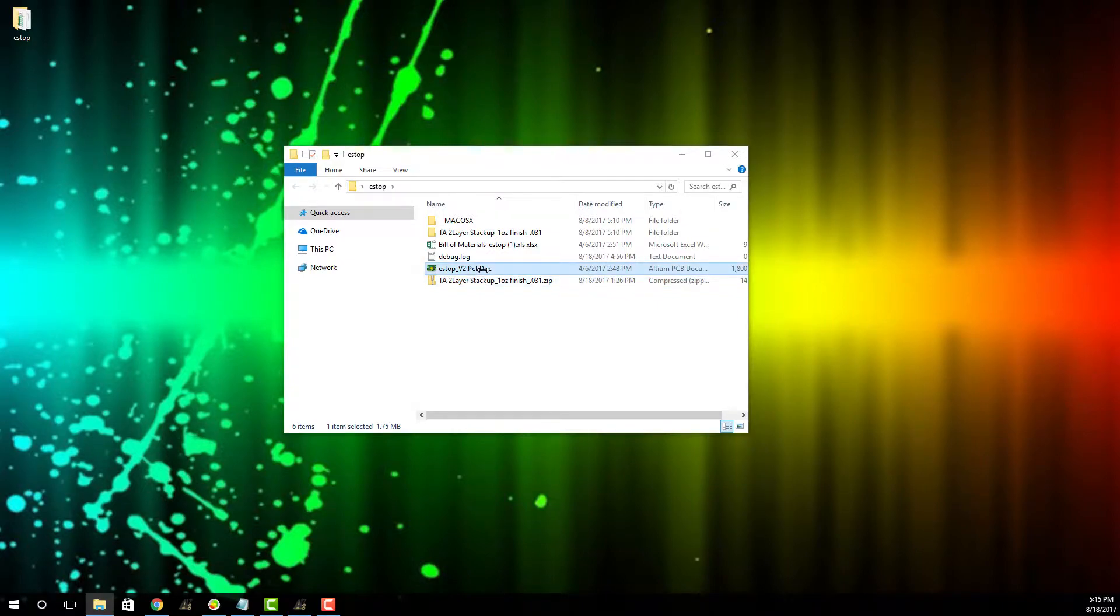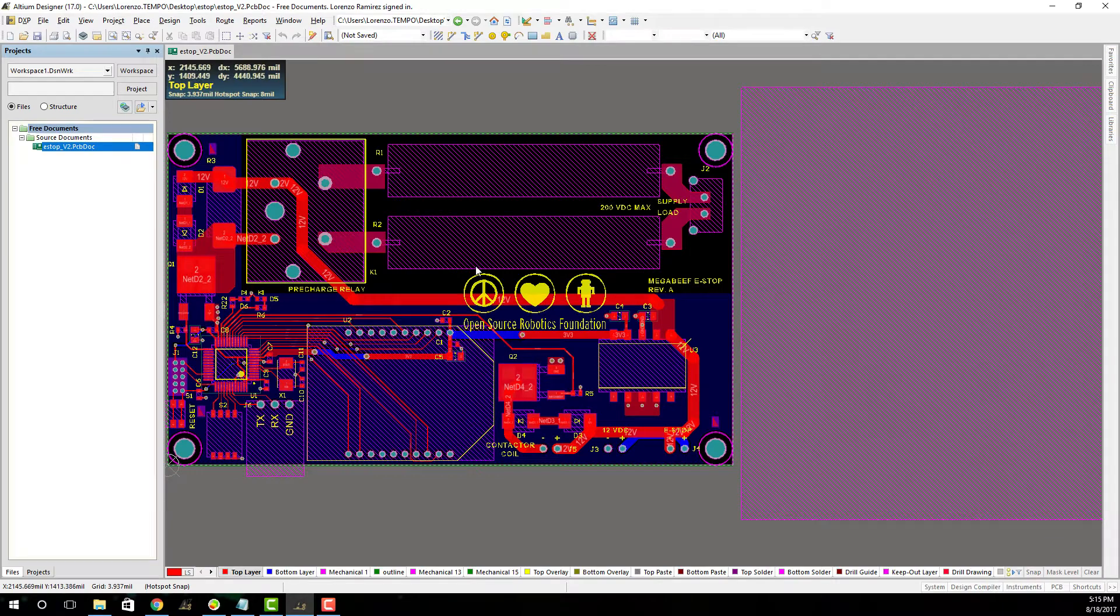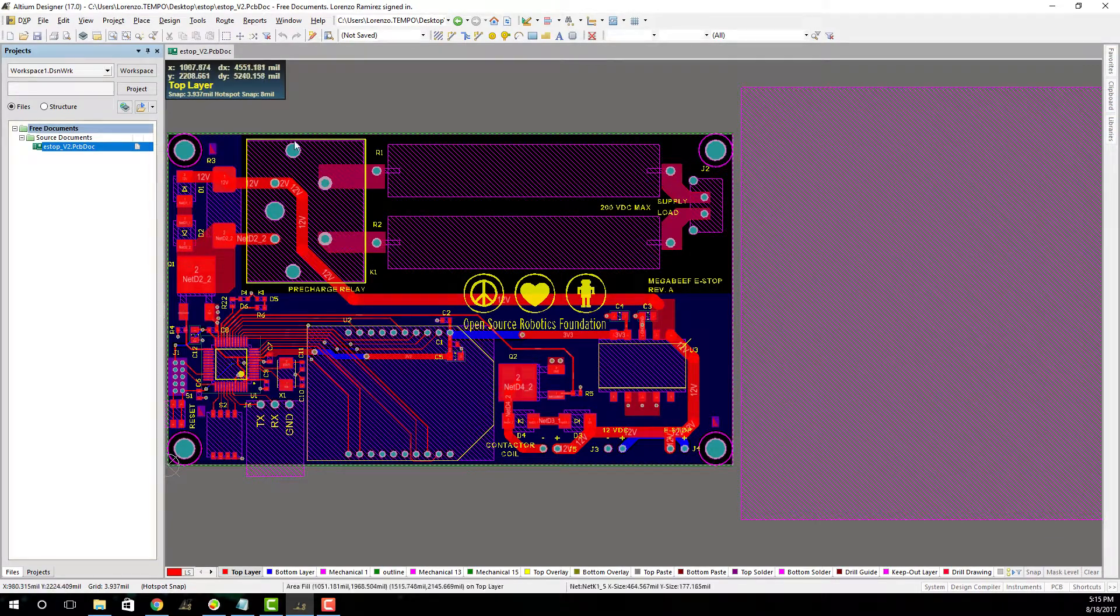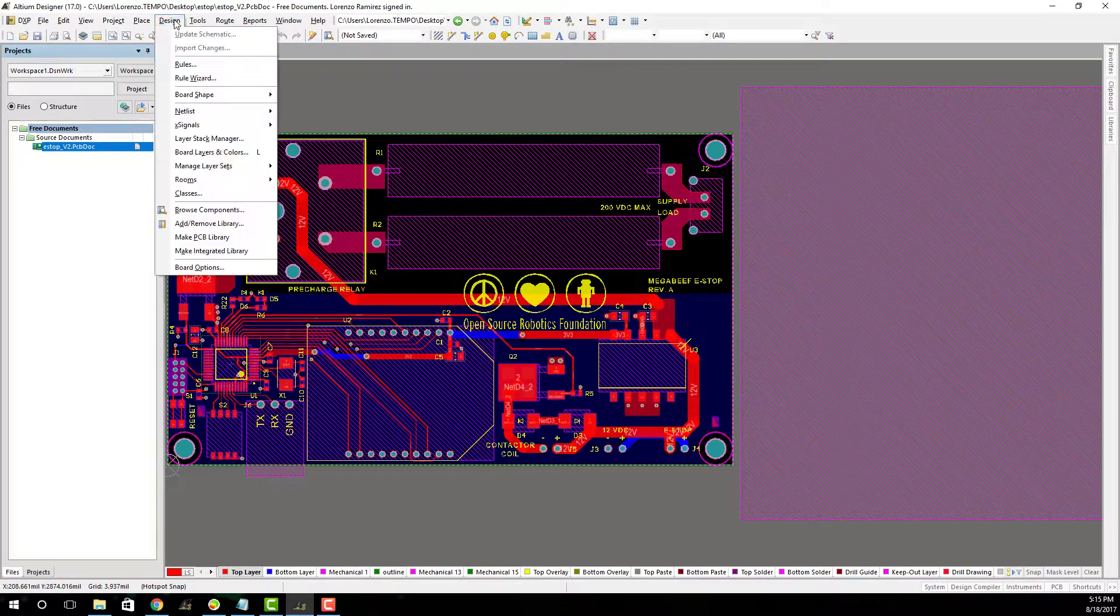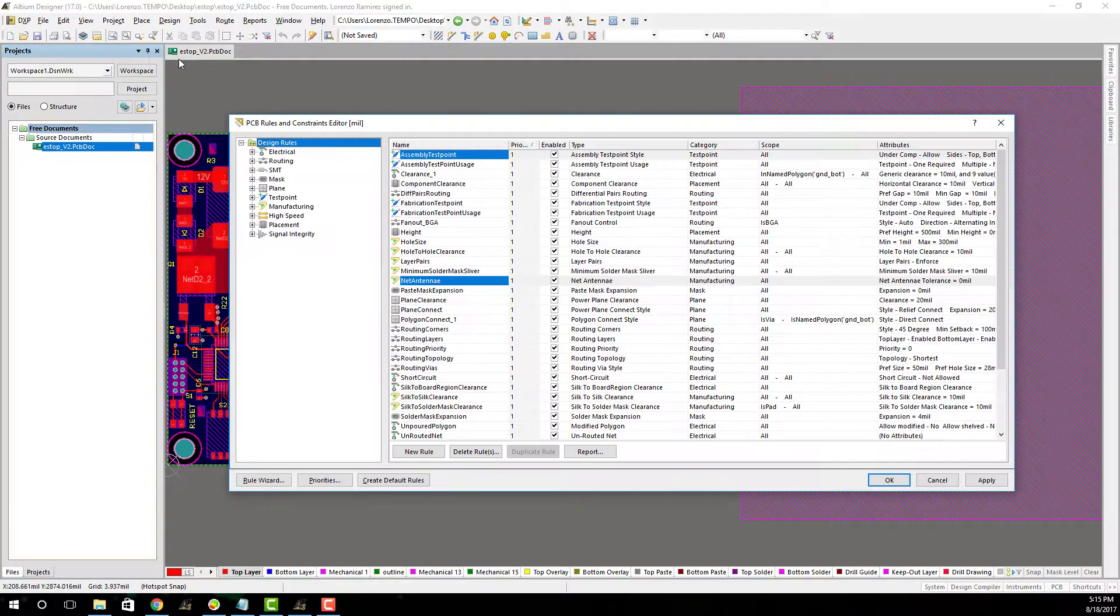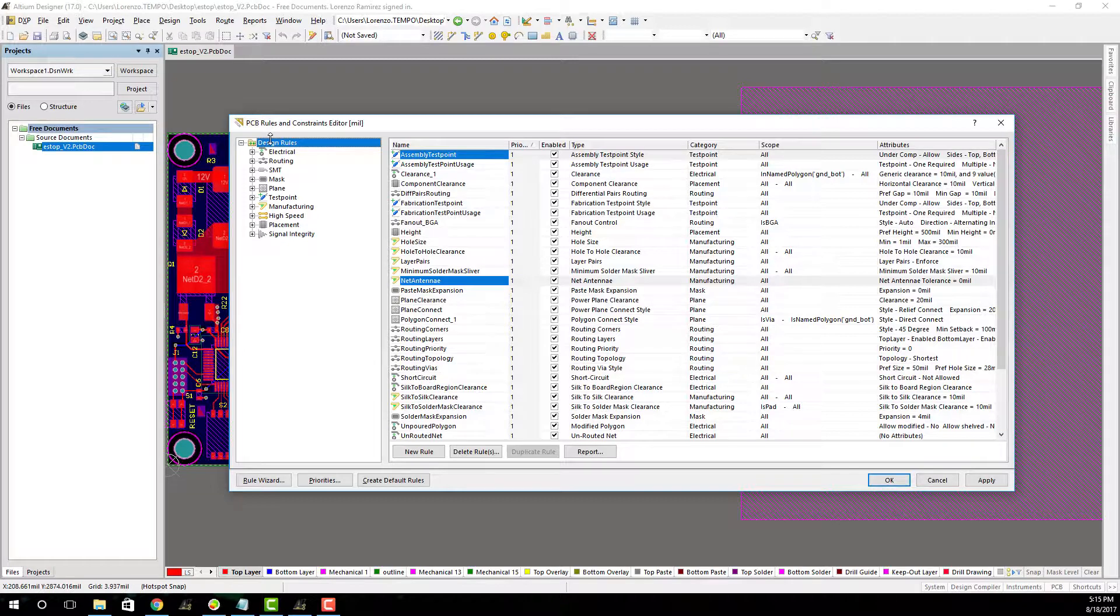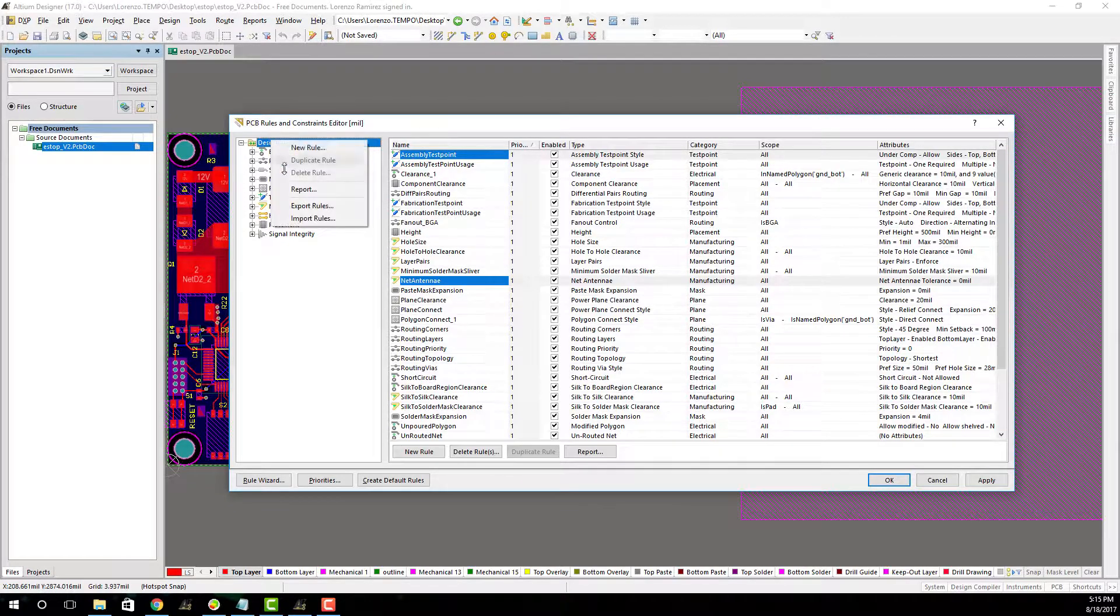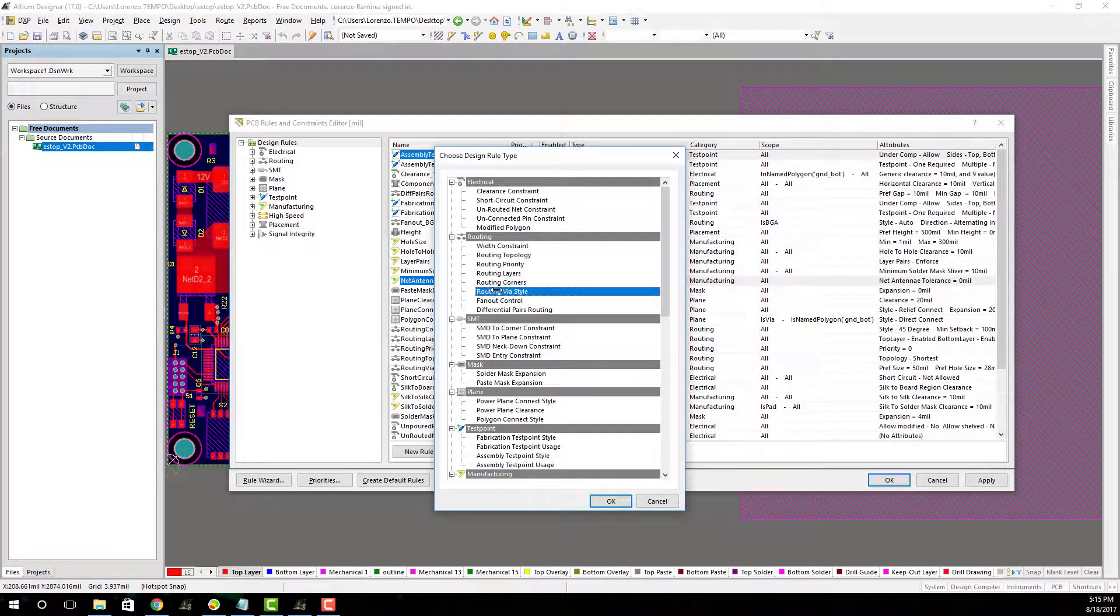Once you have your design open in Altium, you're going to want to click the design tab, go to rules, click rules. Once you click rules, you're going to want to right click on design rules and select import rules.